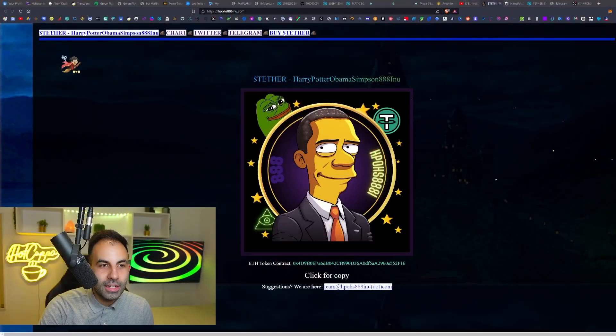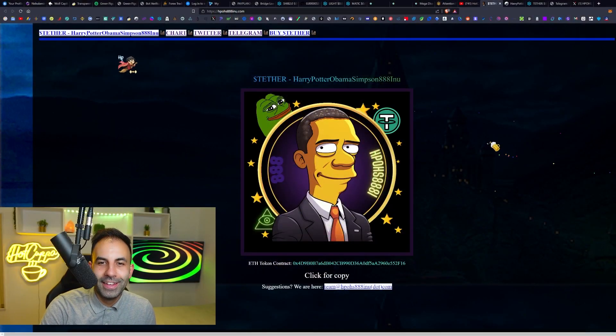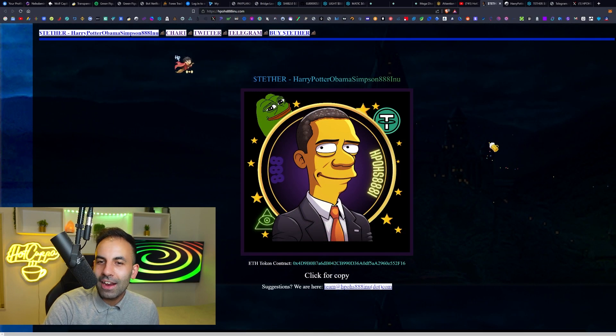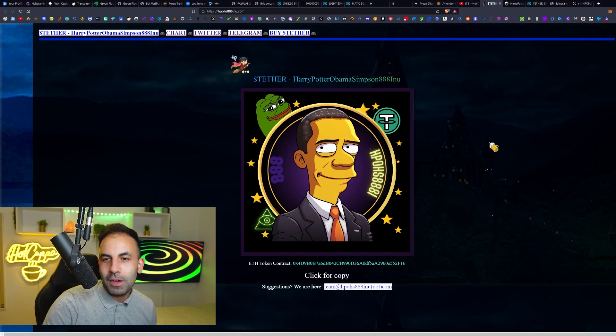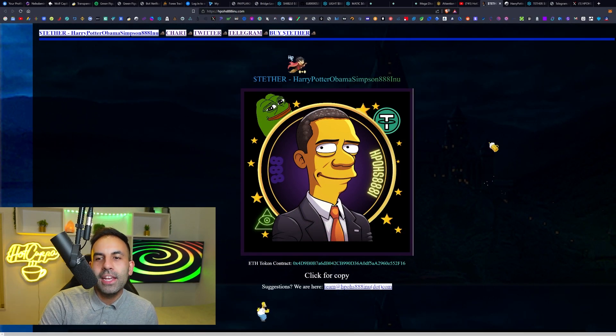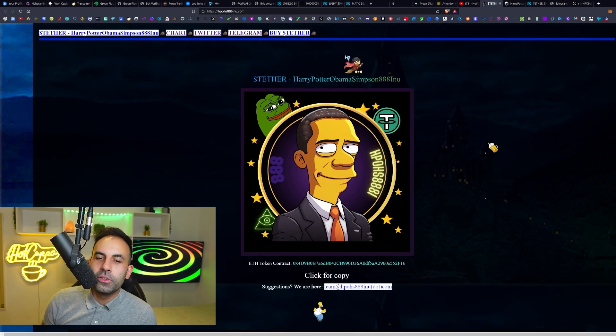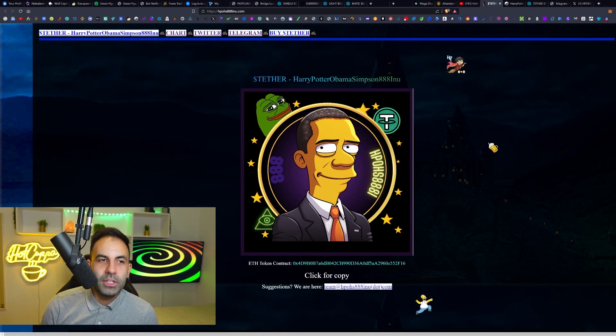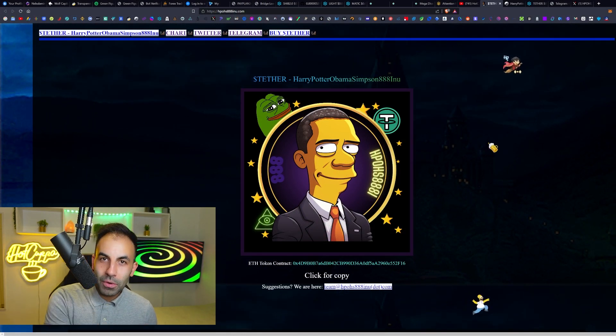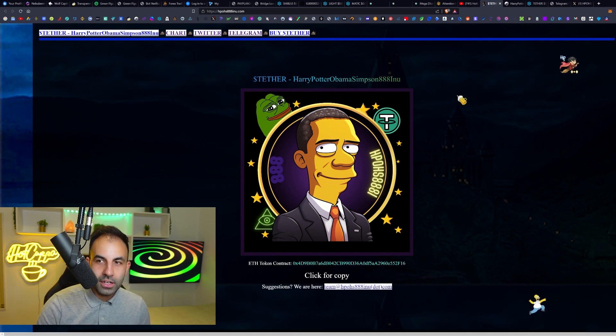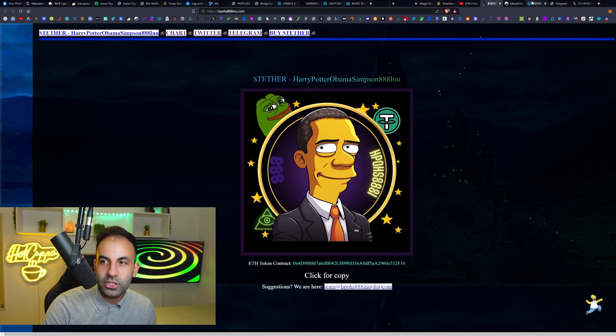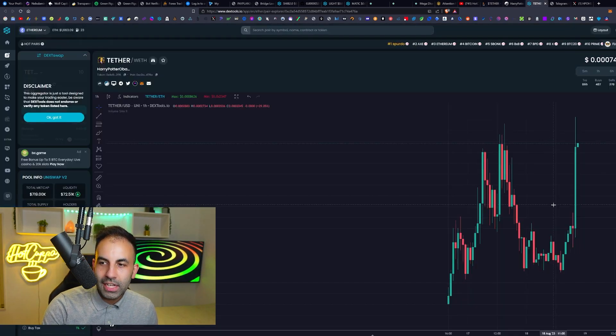Today we have the altcoin of your dreams which has just launched, and it is an extremely popular cryptocurrency trend right now. This is Harry Potter Obama Simpson 88 Inu coin, which is an ERC-20 token.